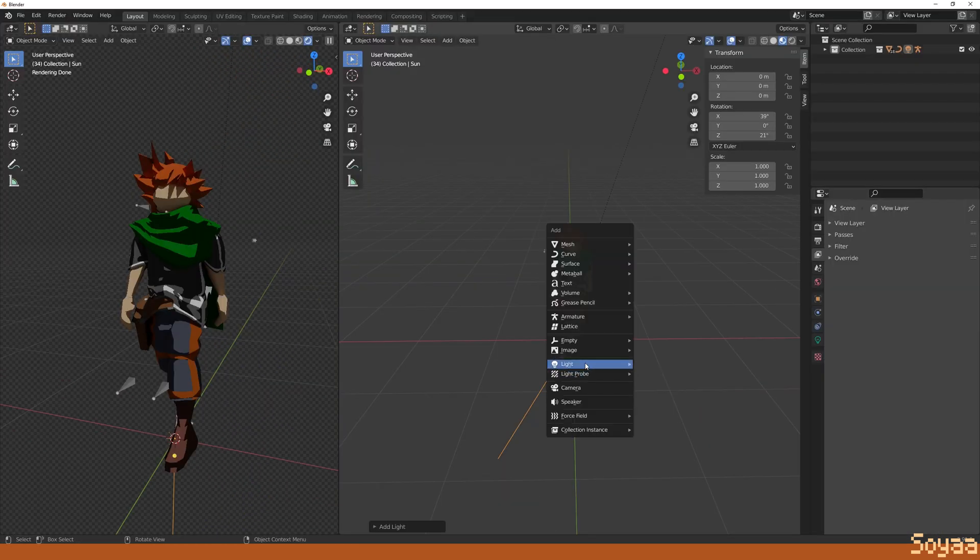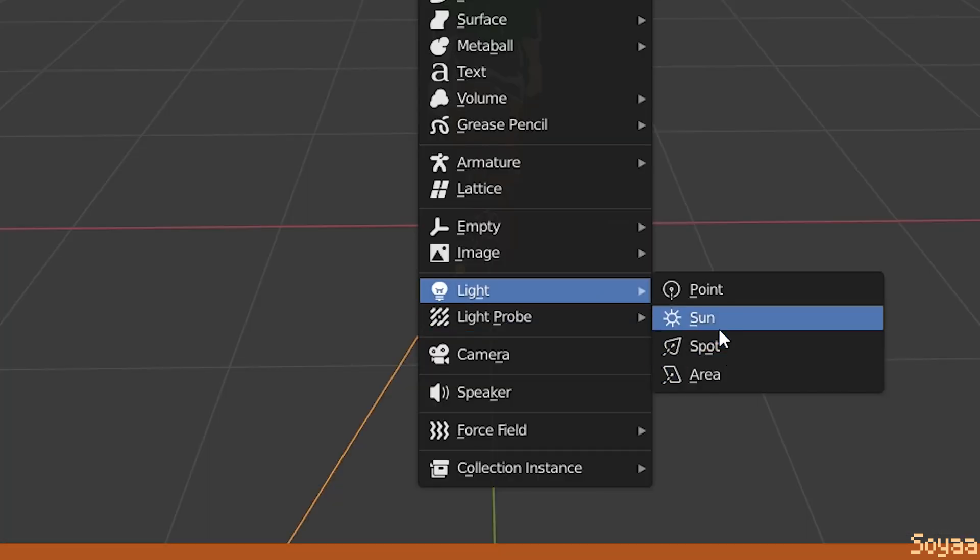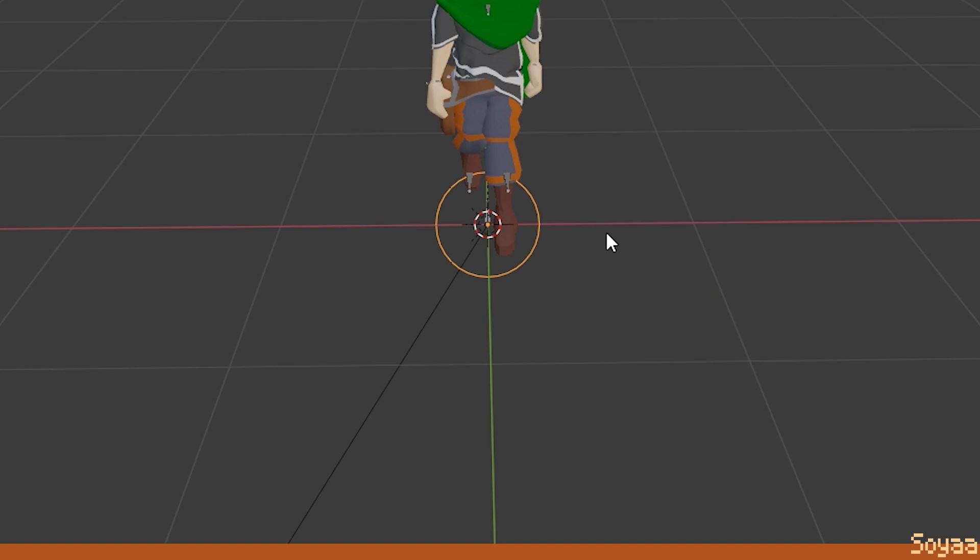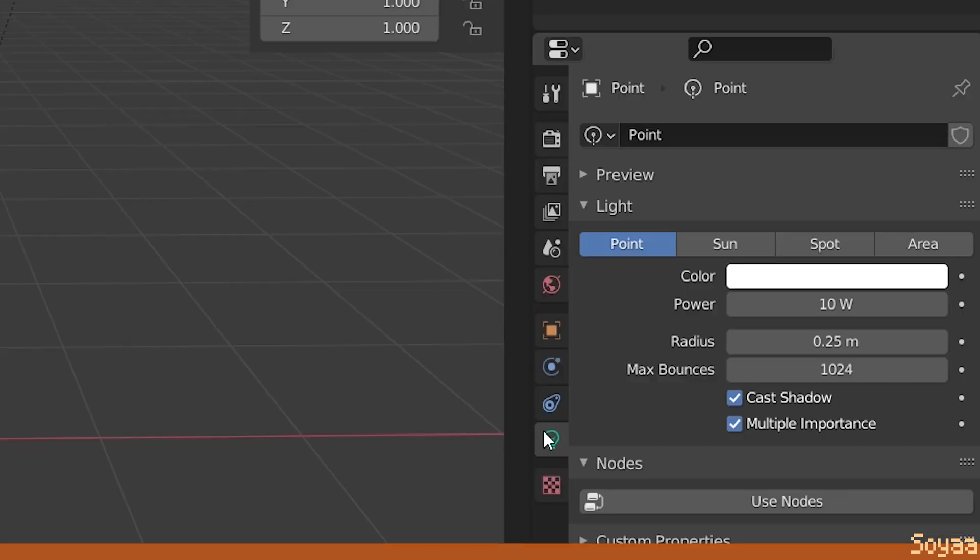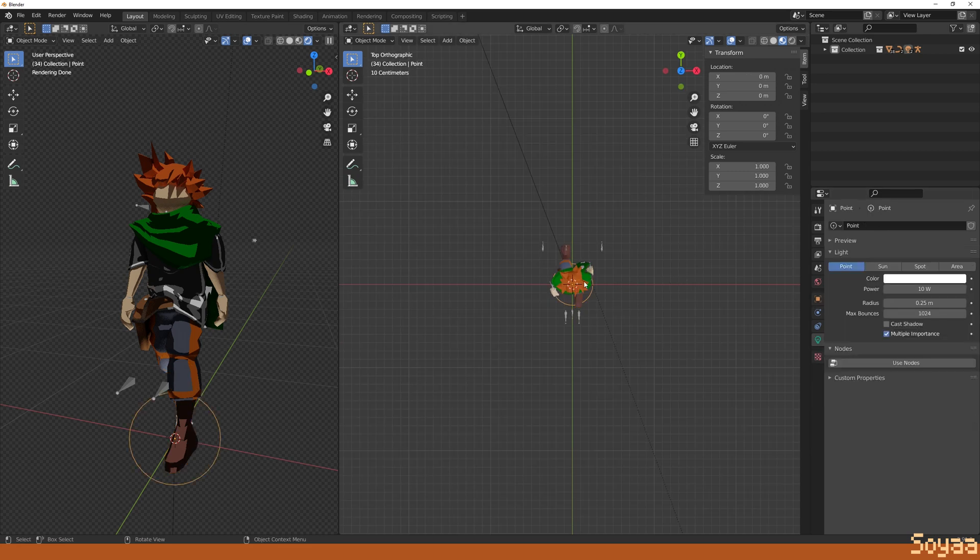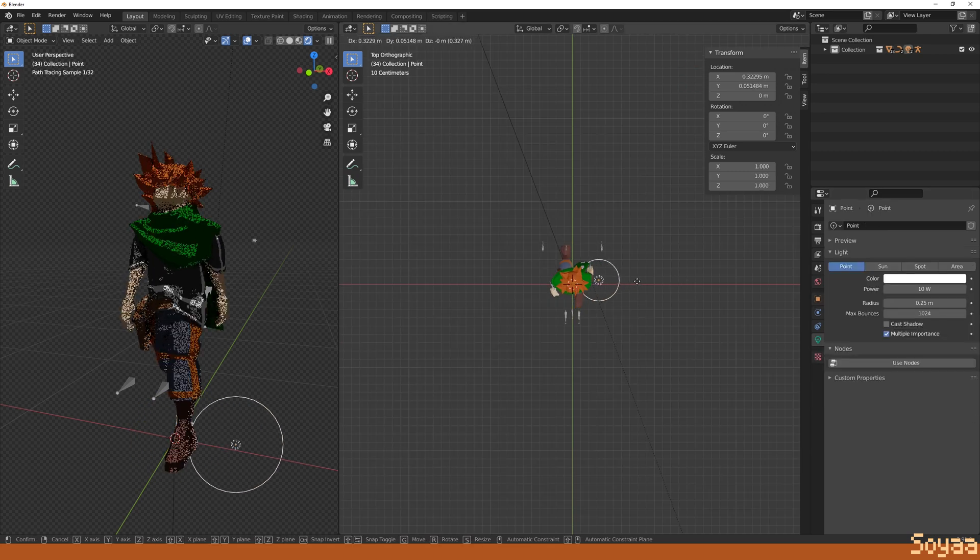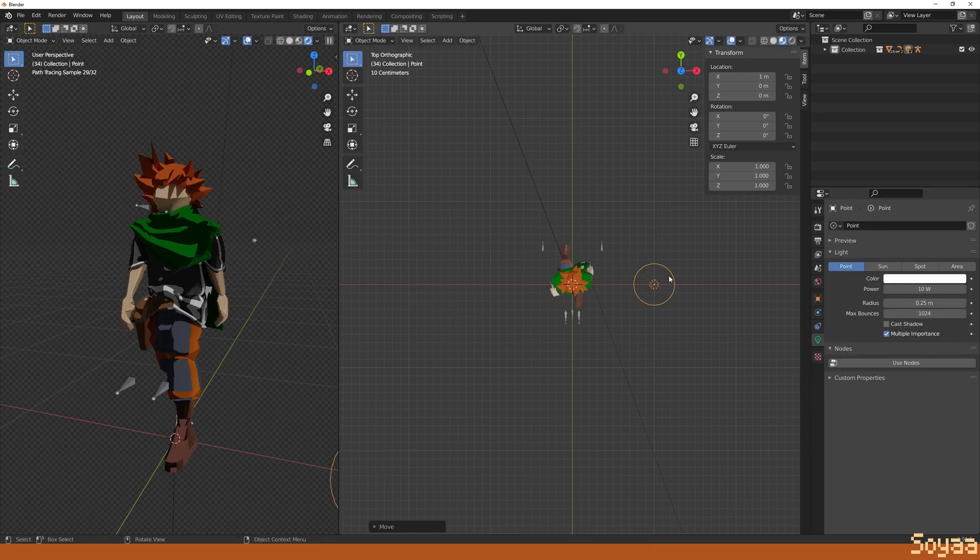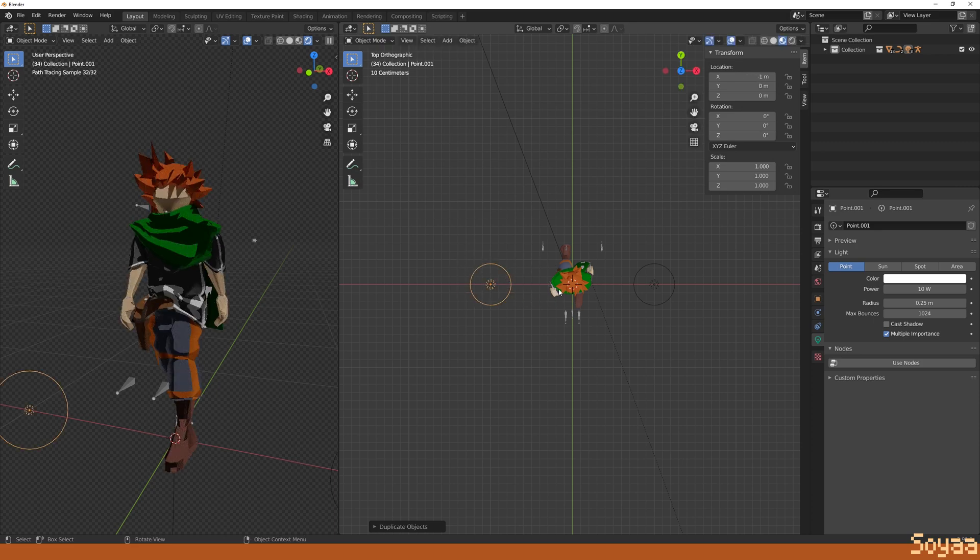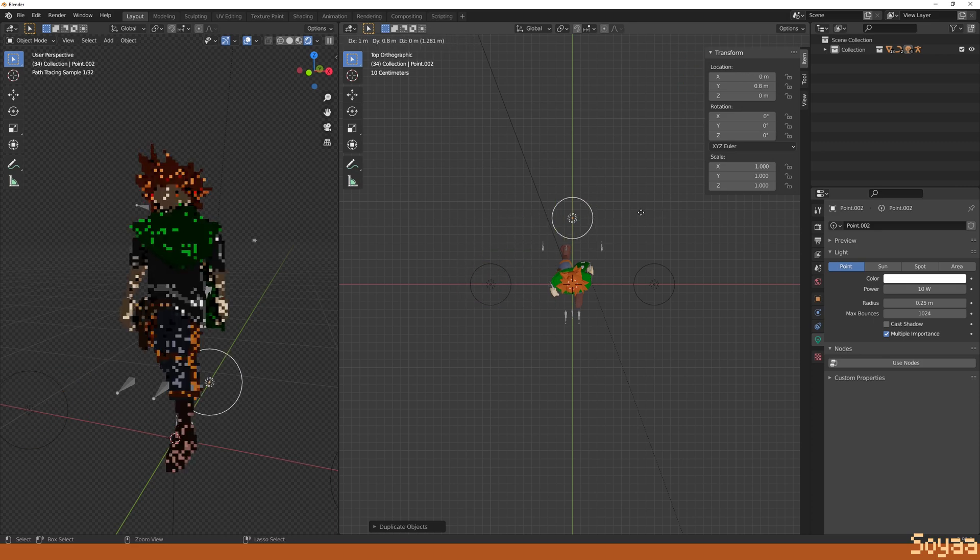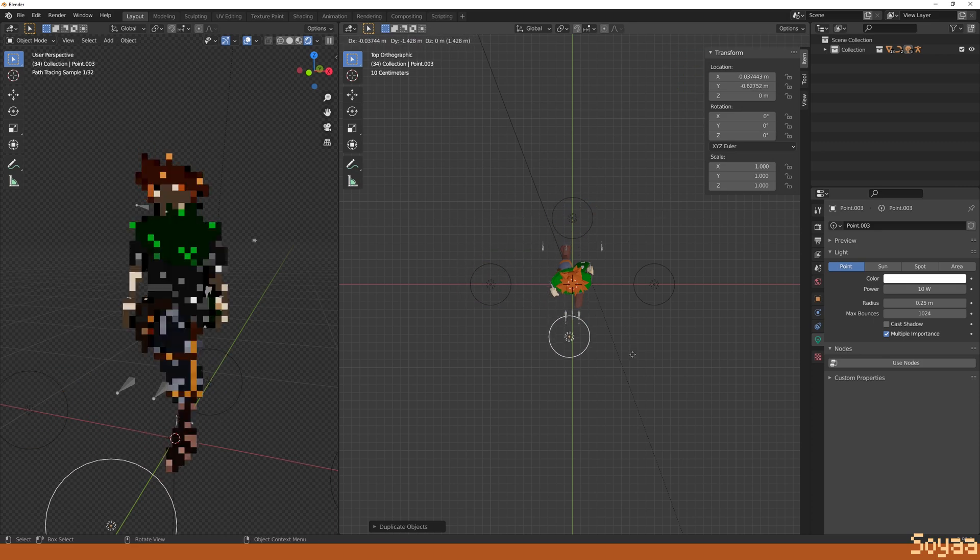Next, press Shift-A and add a point light. Go in light properties and disable cast shadow. Press num 7 to go to top view, press G to move the light to one side, duplicate the light with Shift-D and add 3 more lights to cover every side.